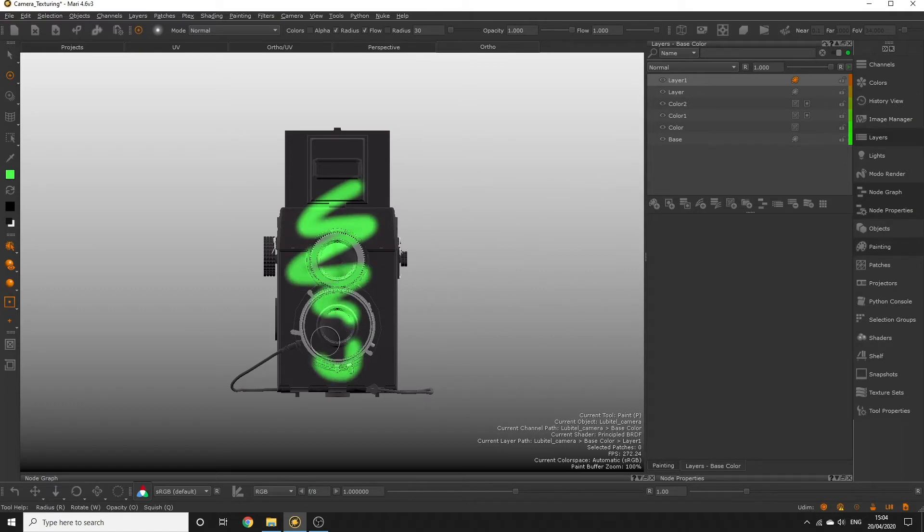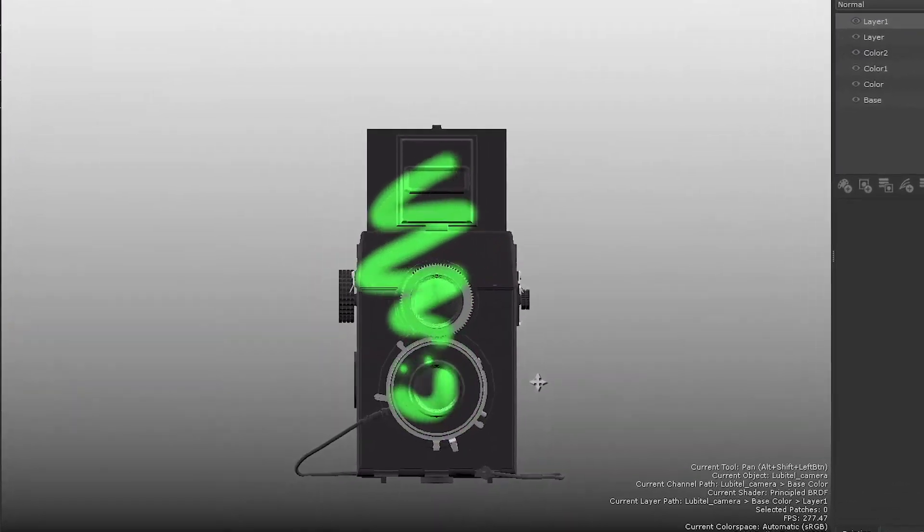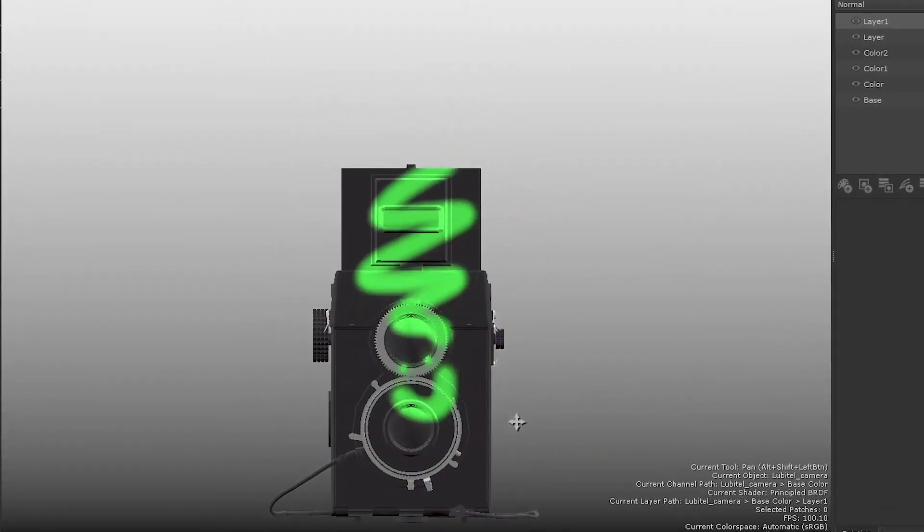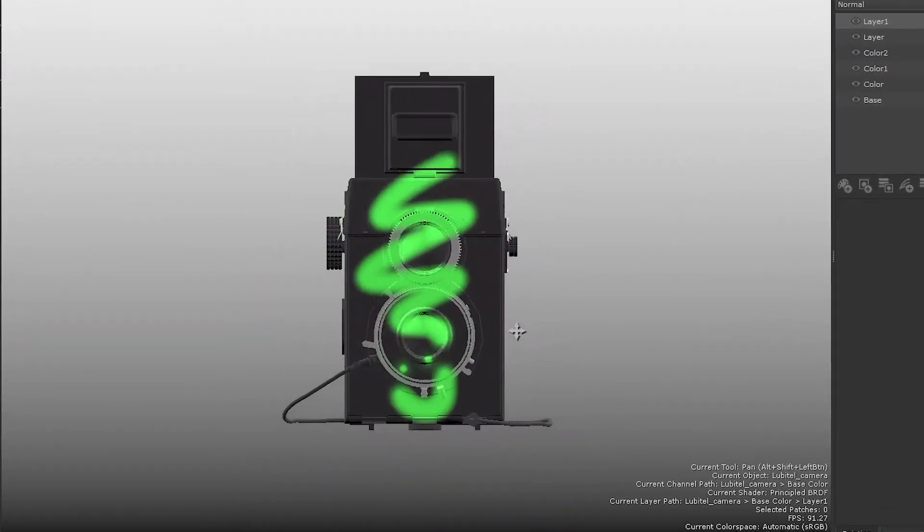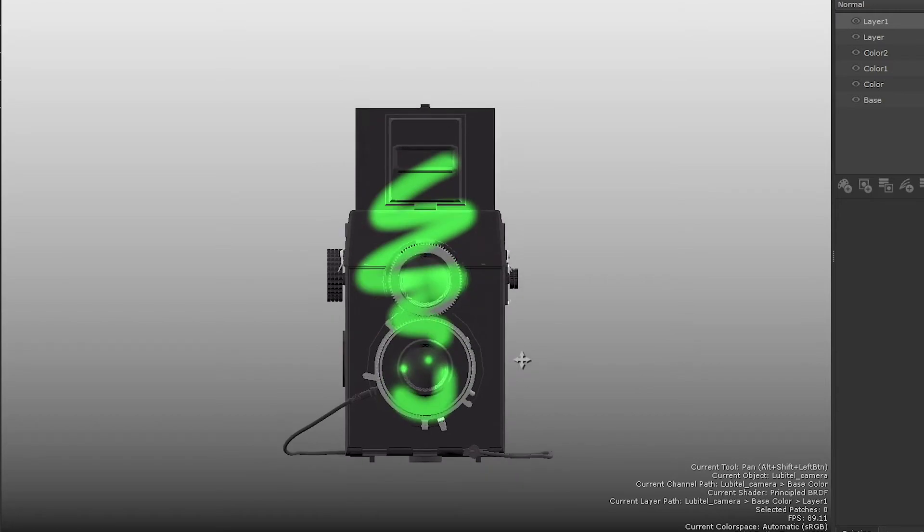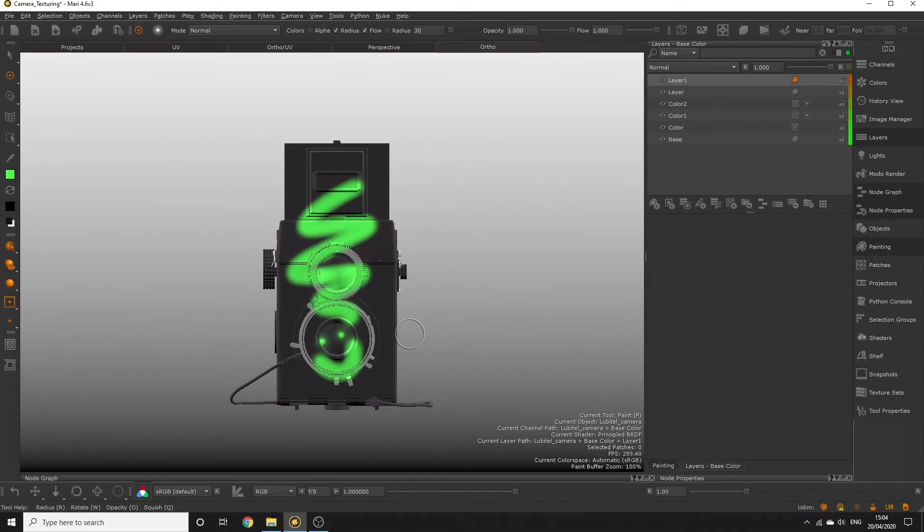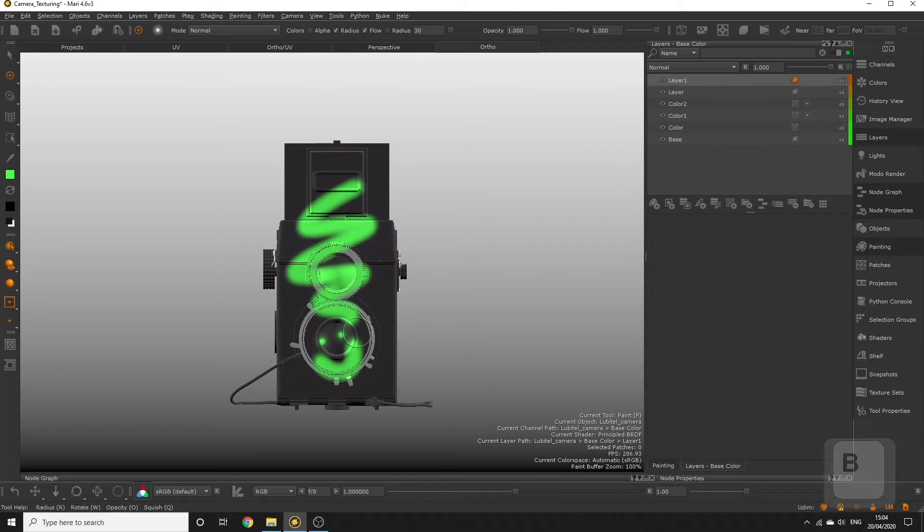Now if you hold down Alt and Shift to pan the camera around, you can see the painting on our paint buffer is essentially stuck to our view while the object in the viewport moves around. You might be wondering, so how do I actually paint onto the object then? Once we have painted onto our paint buffer, if we want it to be baked onto the object we have to hit the B key. Give that a go now.